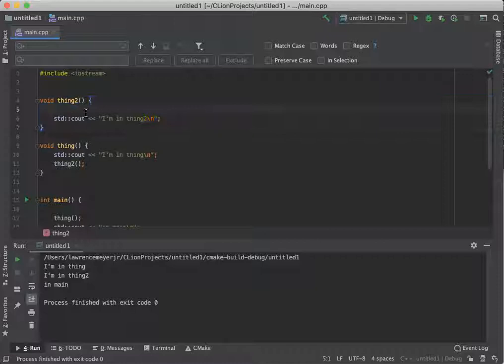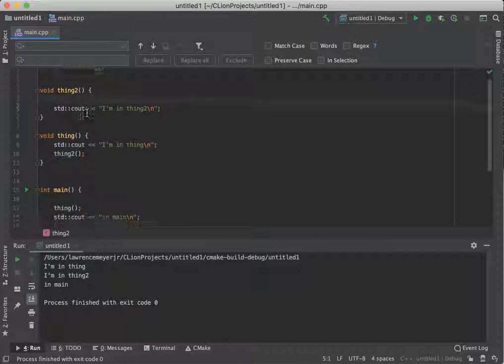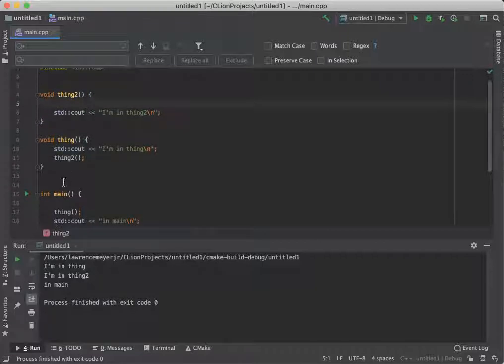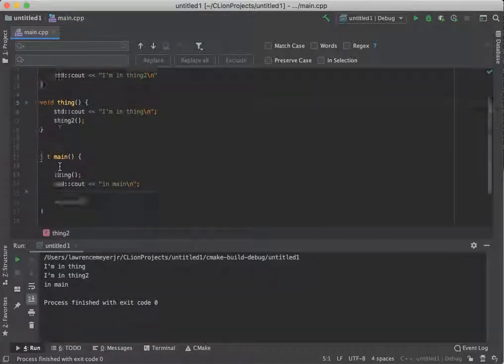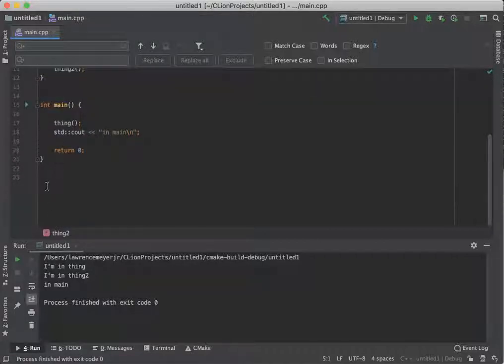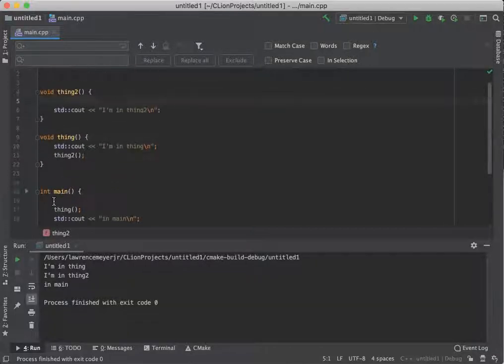So the way you do this is you prototype above main, prototypes go up here, and you implement below main down here. Watch.